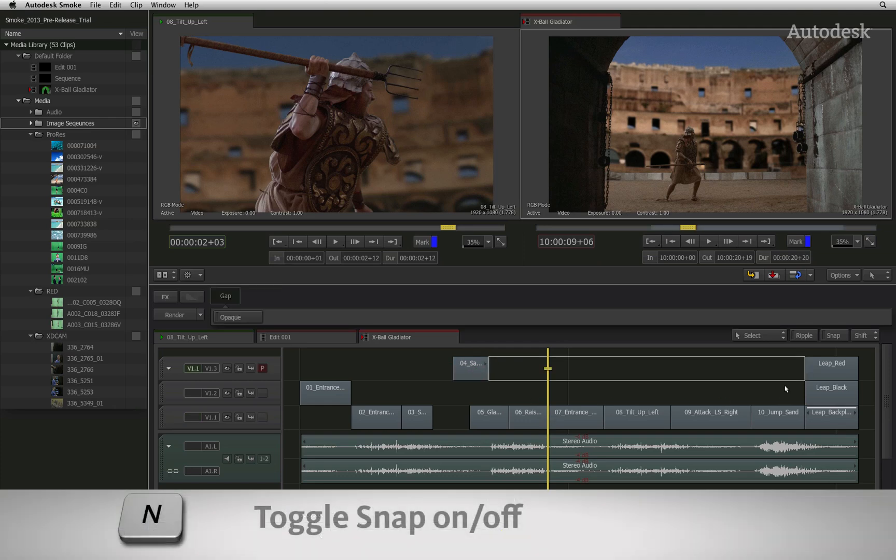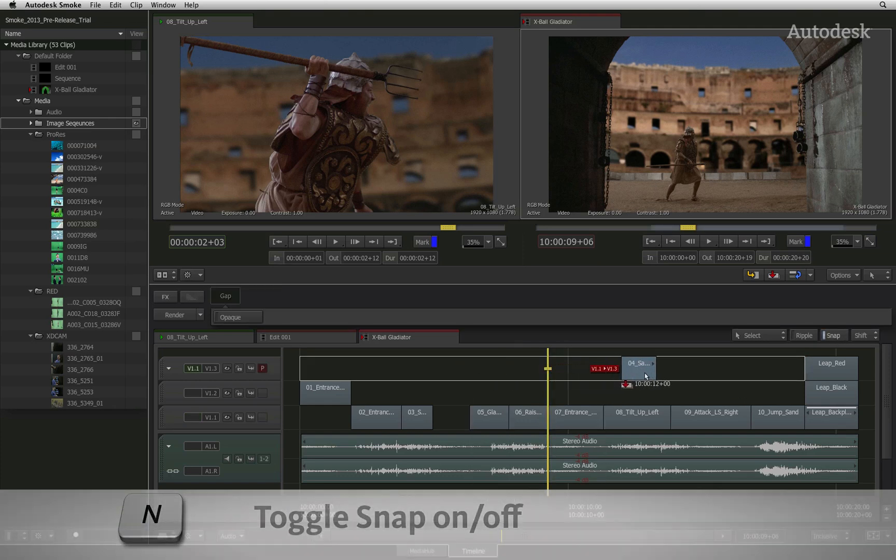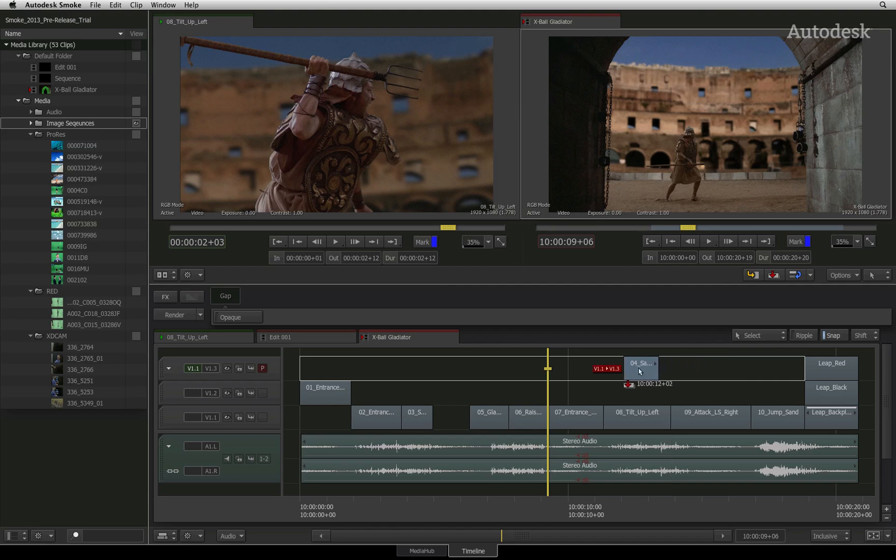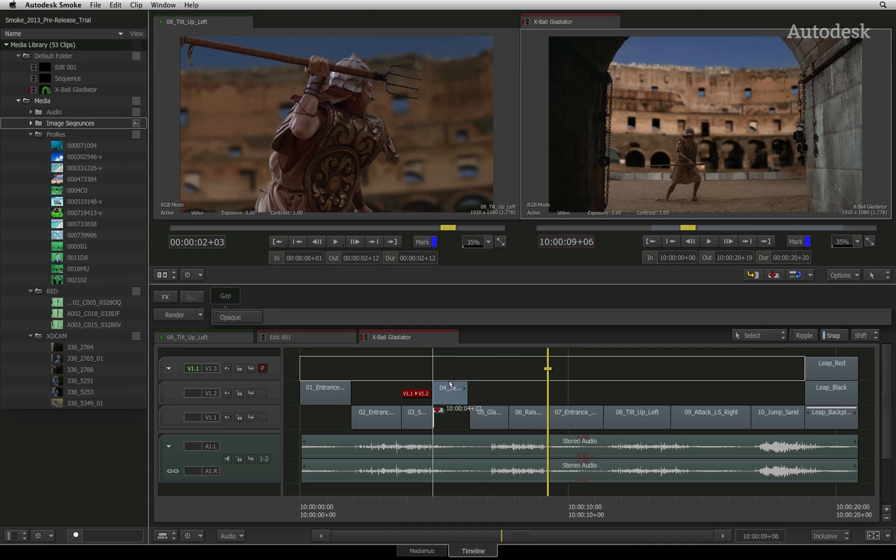If you enable the snapping button, this will force the moving segment to snap to the existing cut points and the positioner. You can also turn snapping on and off dynamically.